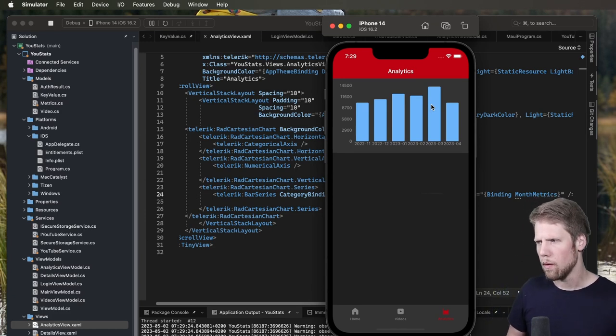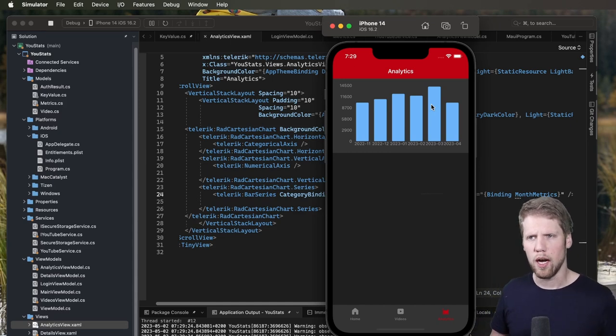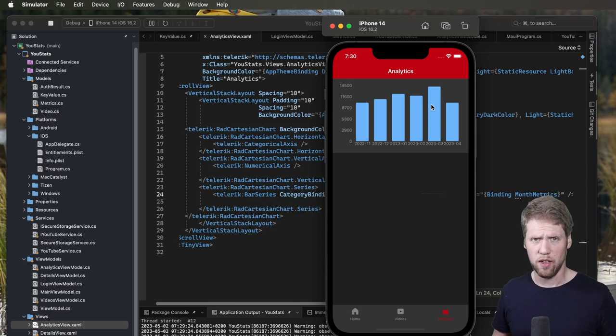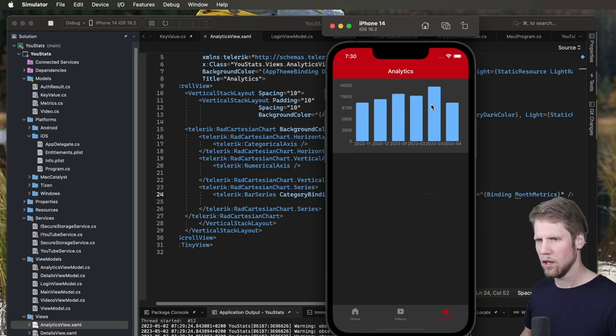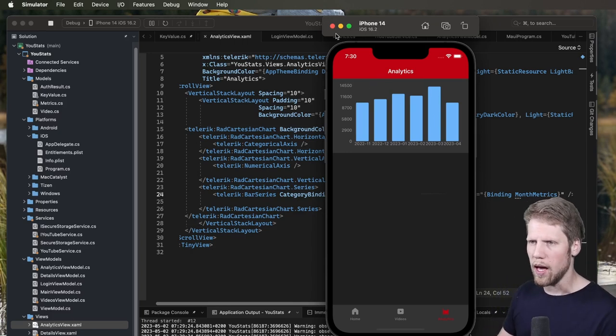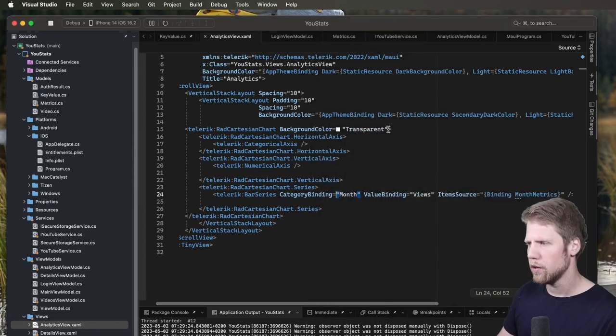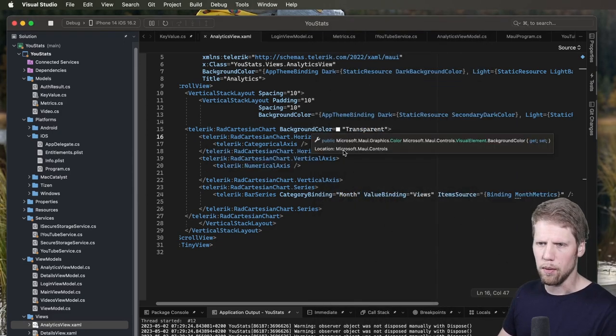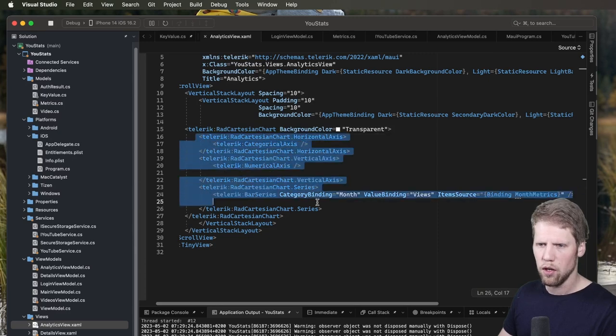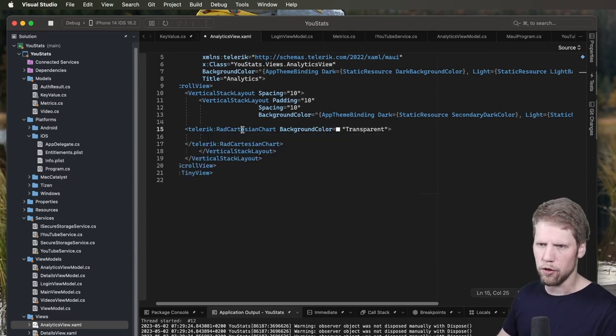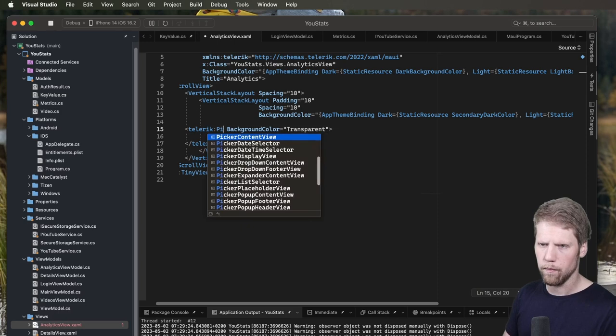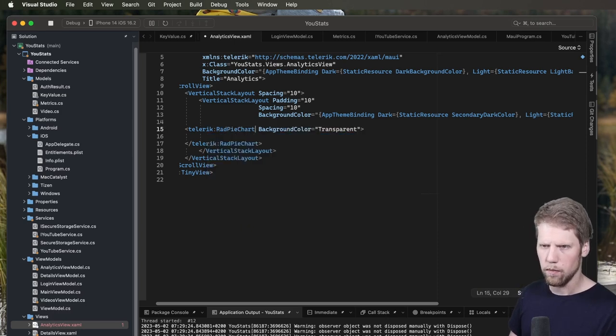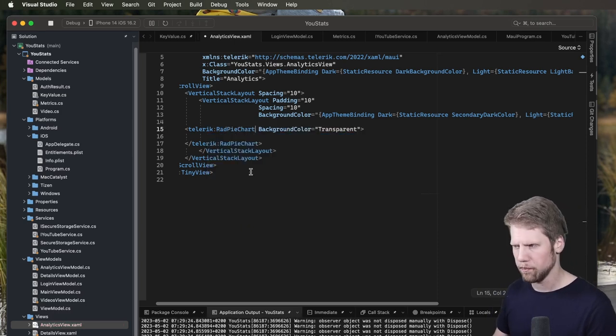So the last chart type that we will cover in this video is the pie chart. Because everyone likes pie. So let's continue with that. So we close the simulator for now. And we replace this radCartesianChart with a pie chart.